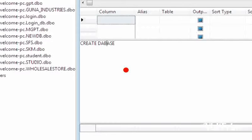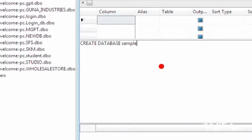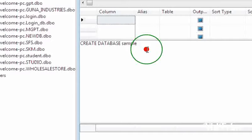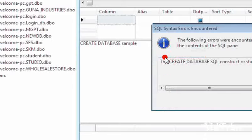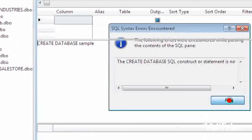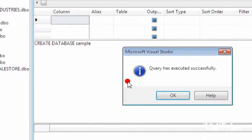For our understanding, let us create database sample. So I have written the code CREATE DATABASE sample. I am executing the database. Query has executed successfully.